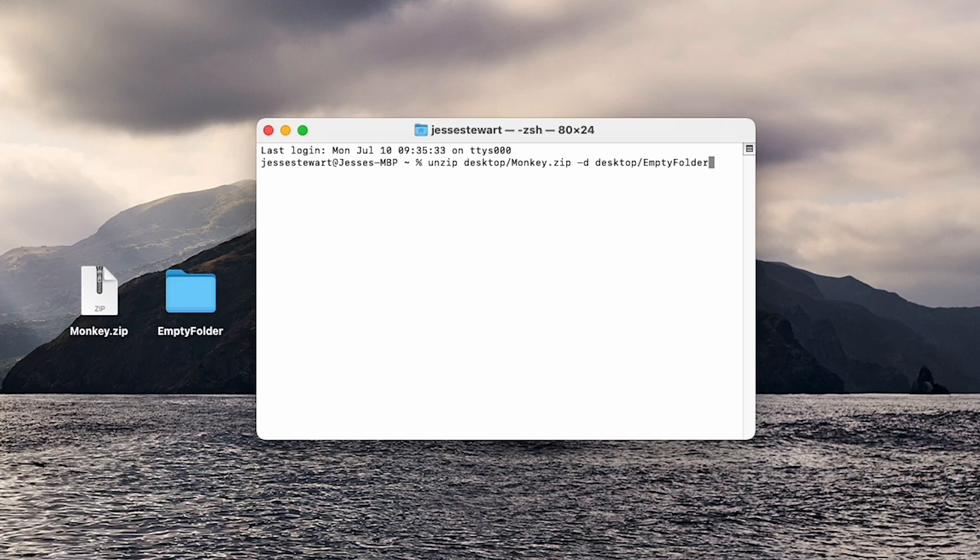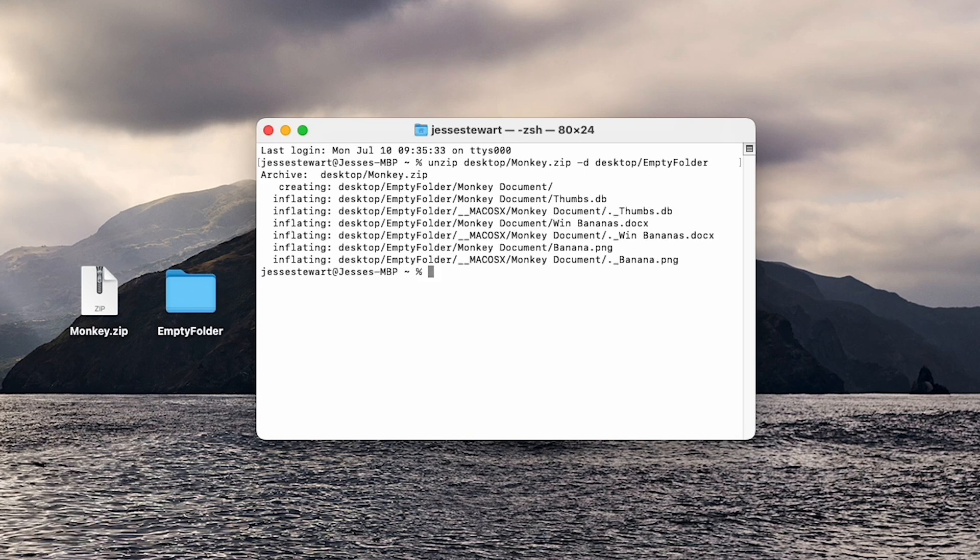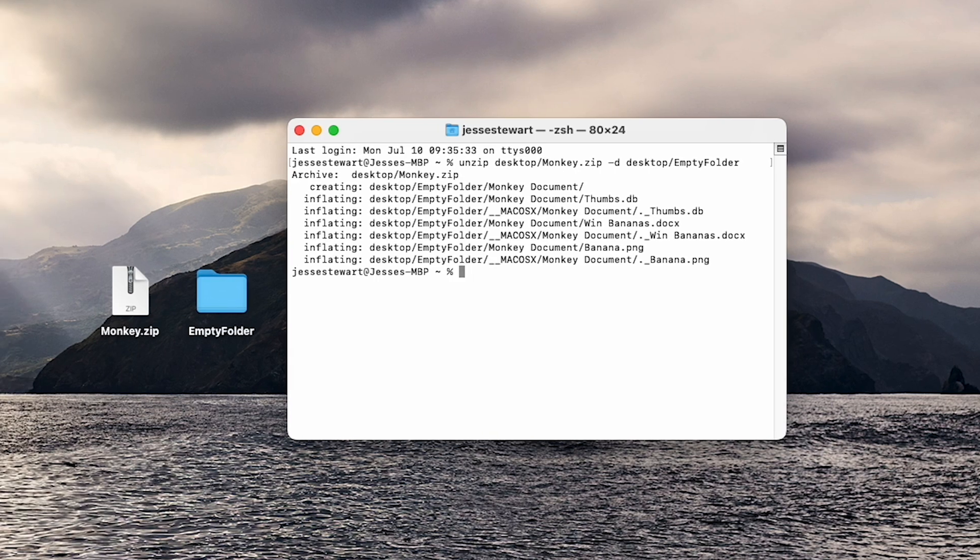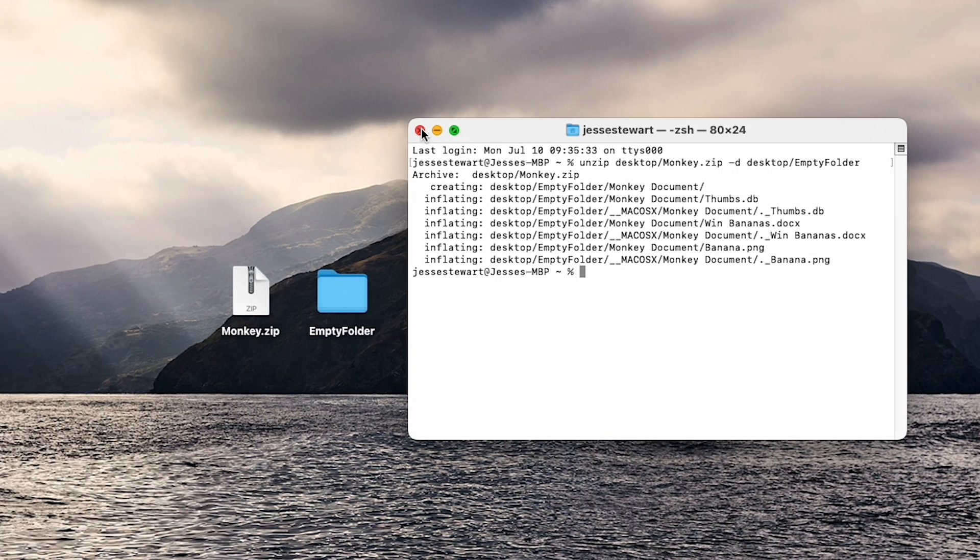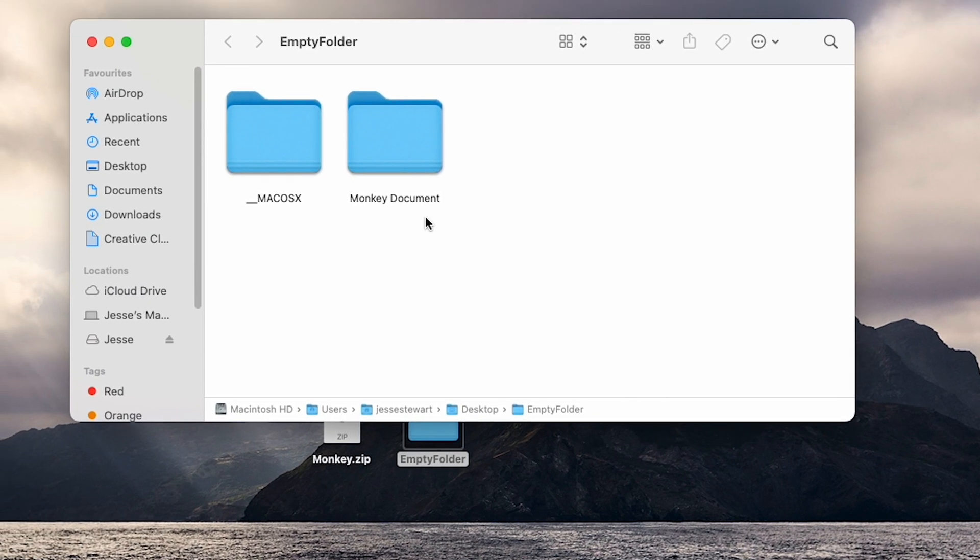Press enter to execute the command. The zip file will be extracted to the specified destination folder.